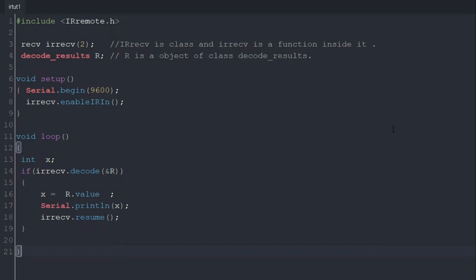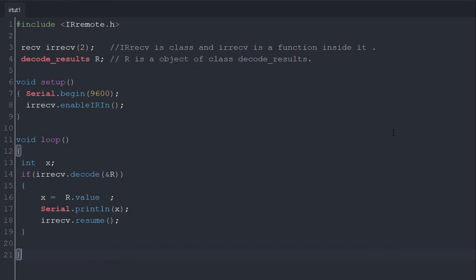Now we will move to setup. In setup we initialize serial communication. Then in next line we are initializing the pin from which our IR receiver is connected, and this function comes from the IR remote library.